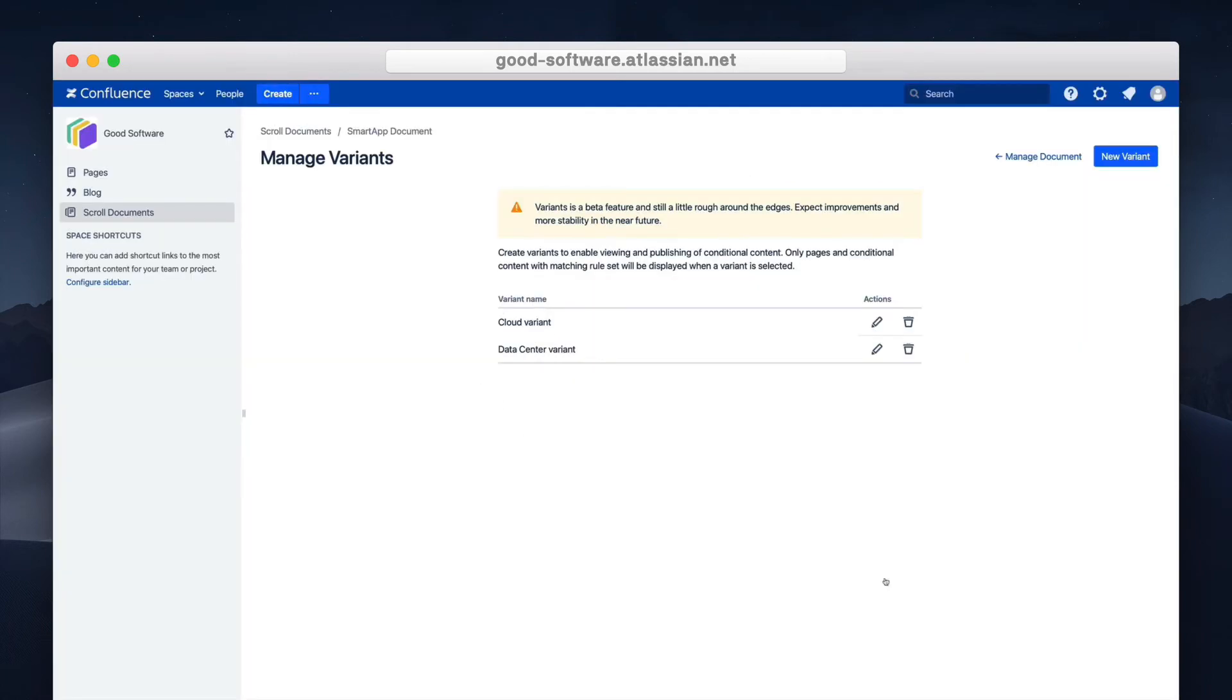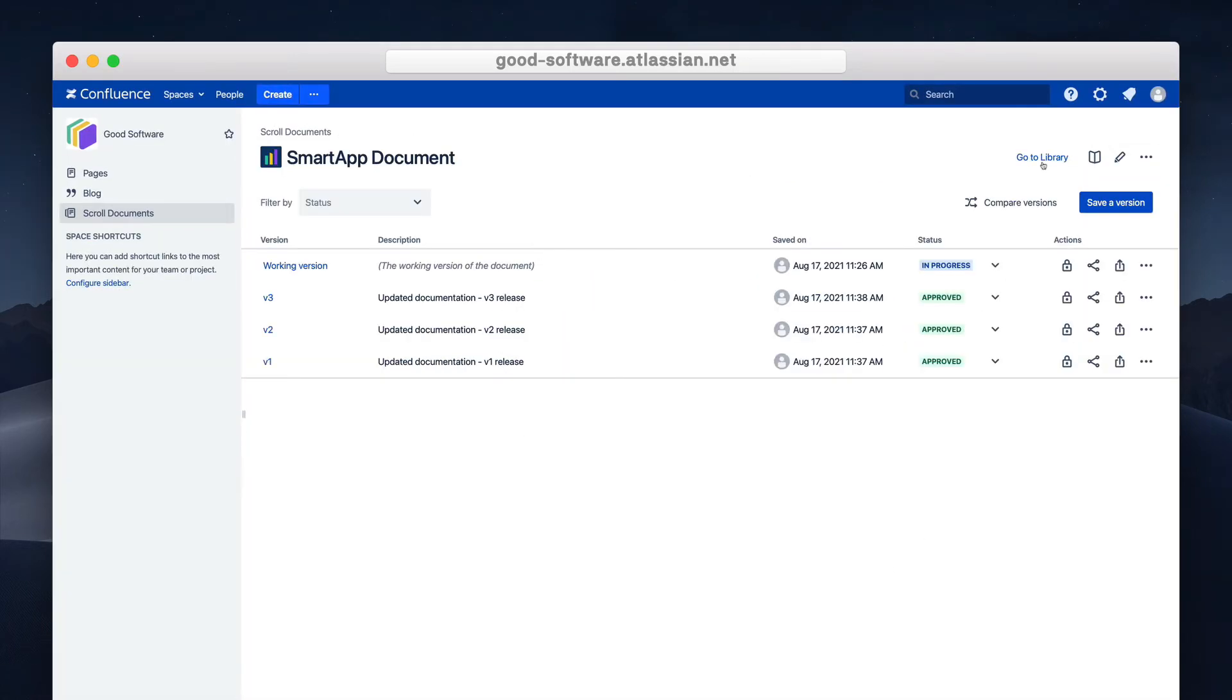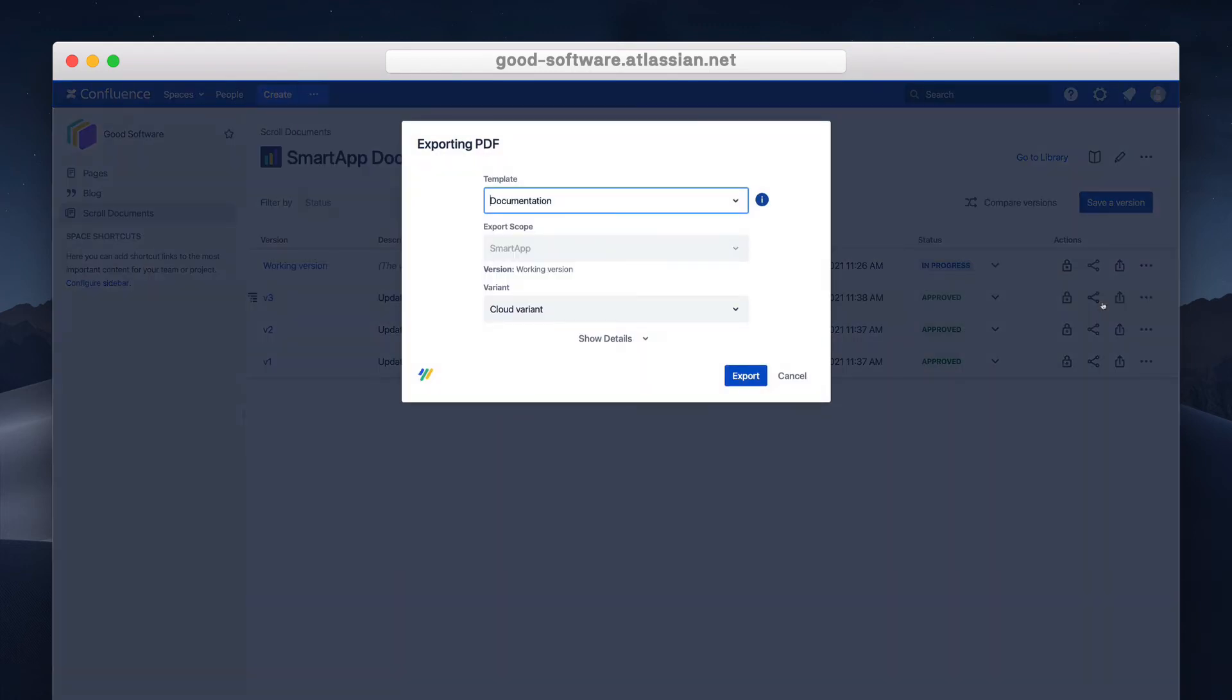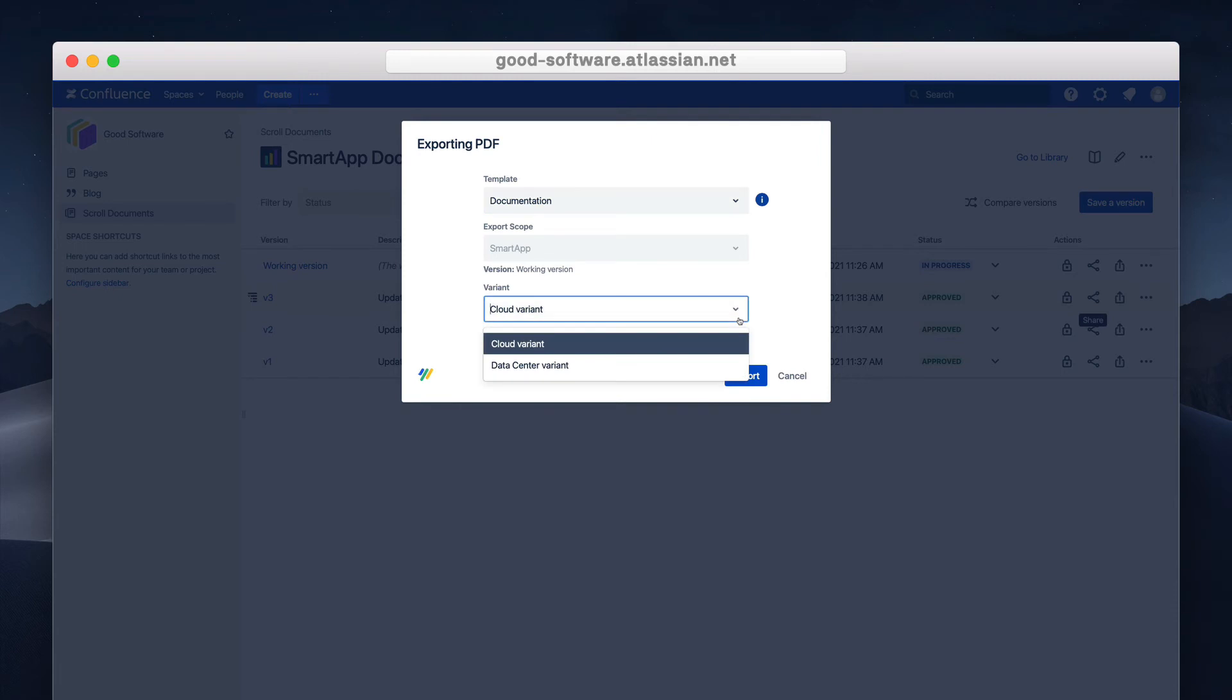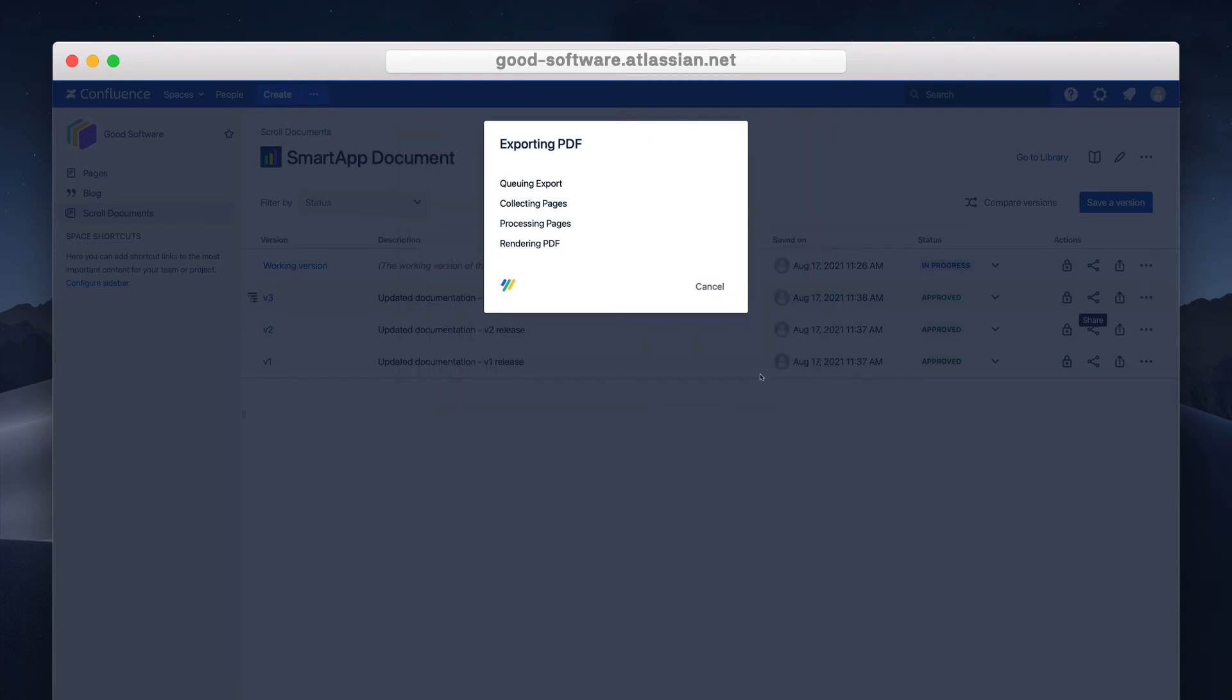Then when I publish this content to a format like PDF through our own app scroll PDF exporter only the documentation relevant to the selected variant such as cloud in this instance will then be exported.